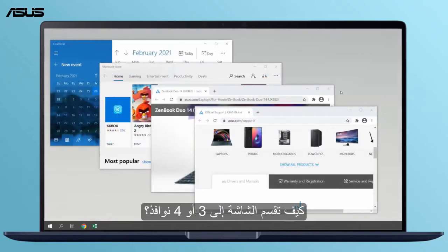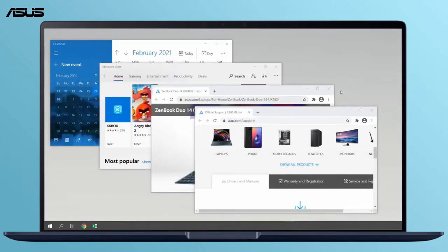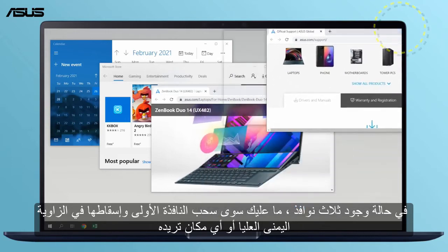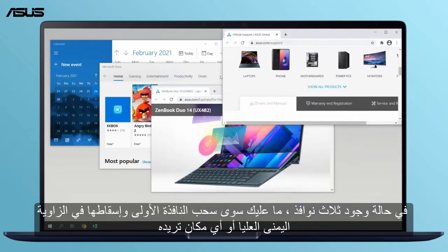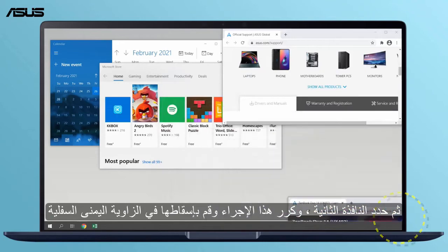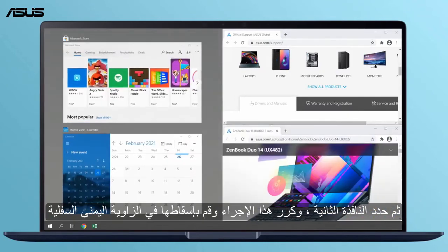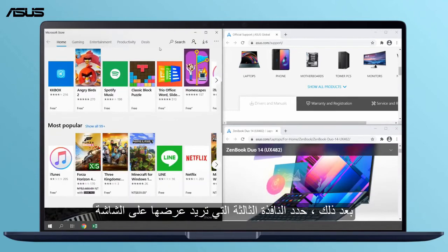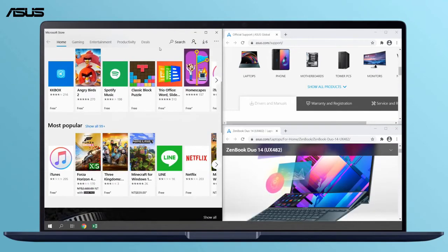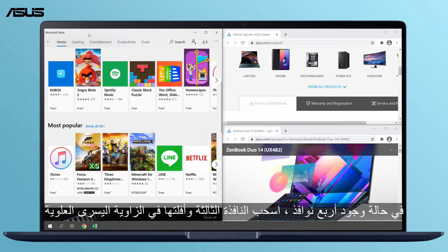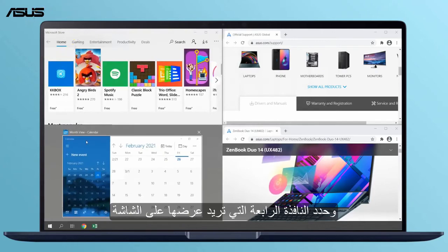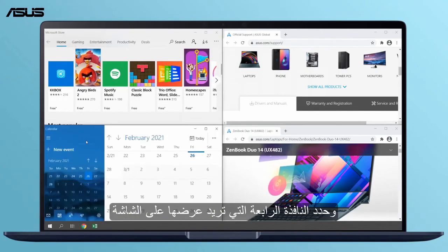How to snap into 3 or 4 windows. In the case of 3 windows, drag the first window and drop it to the top right corner or any place you want, then select the second window, repeat this action and drop to the bottom right corner, then select the third window you want to display on the screen. In the case of 4 windows, drag and drop the third window to the top left corner and select the fourth window that you want to display on the screen.